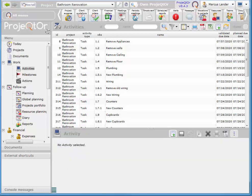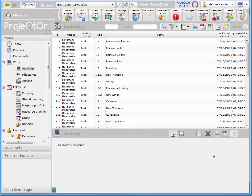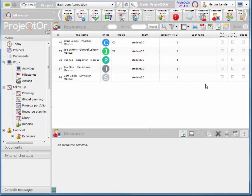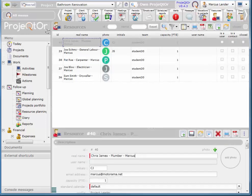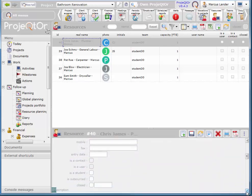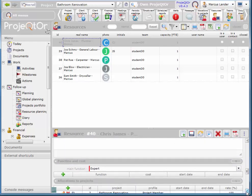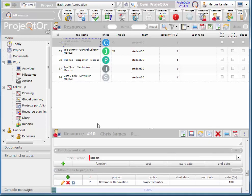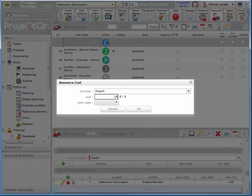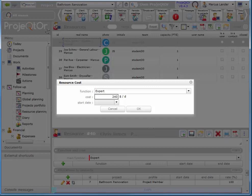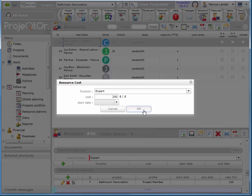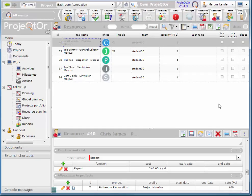So now in order to calculate what that resource costs, we have to add a cost to the resource. So if I go back to resources here, and I choose Chris James Plumber, and I scroll down, you see we have a function and cost area here. So to add his cost, you click on $140 a day. And we'll choose OK.